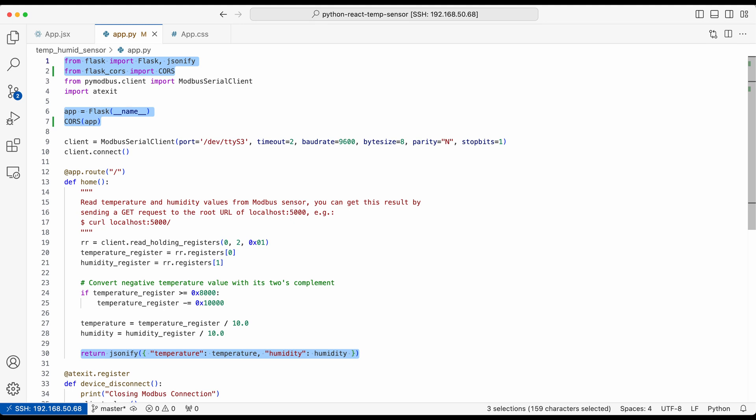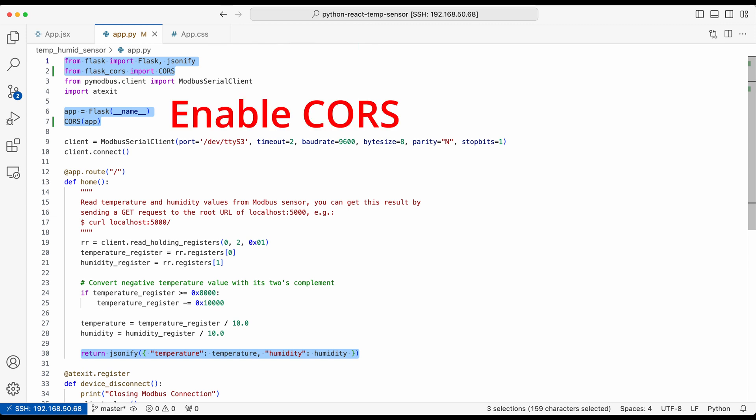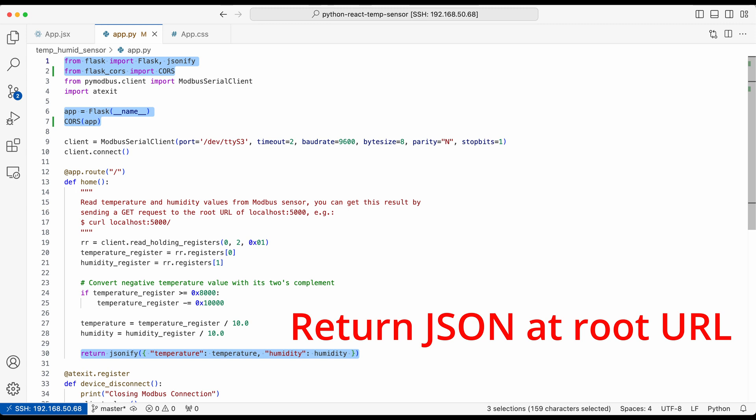Secondly, let's review the Python code we wrote. In the previous video, we can read the temperature and humidity data. Then I added a Flask web server. I also added this cross-origin resource sharing, aka CORS, library. Because our React app is another address in the browser, so our Flask server has to allow CORS. Then we return this Modbus data when people visit the root URL.